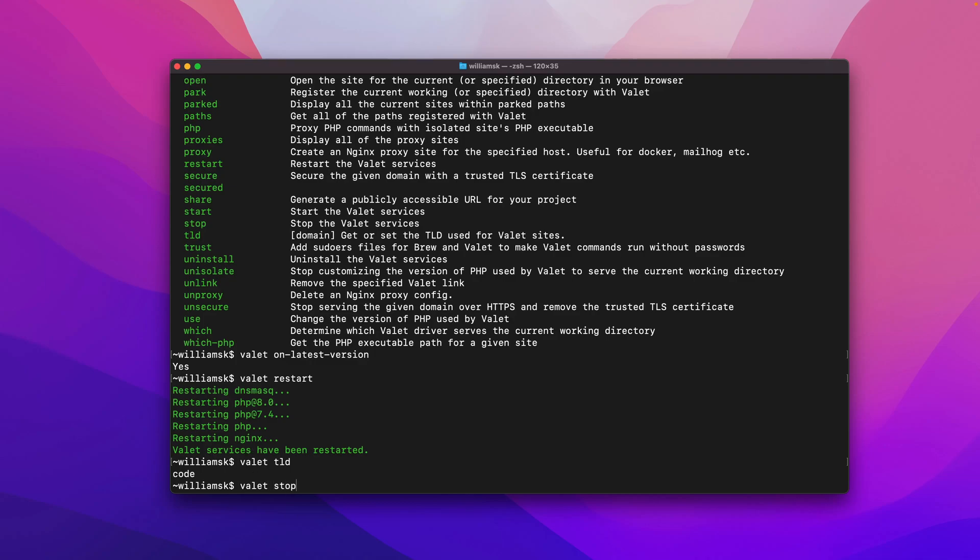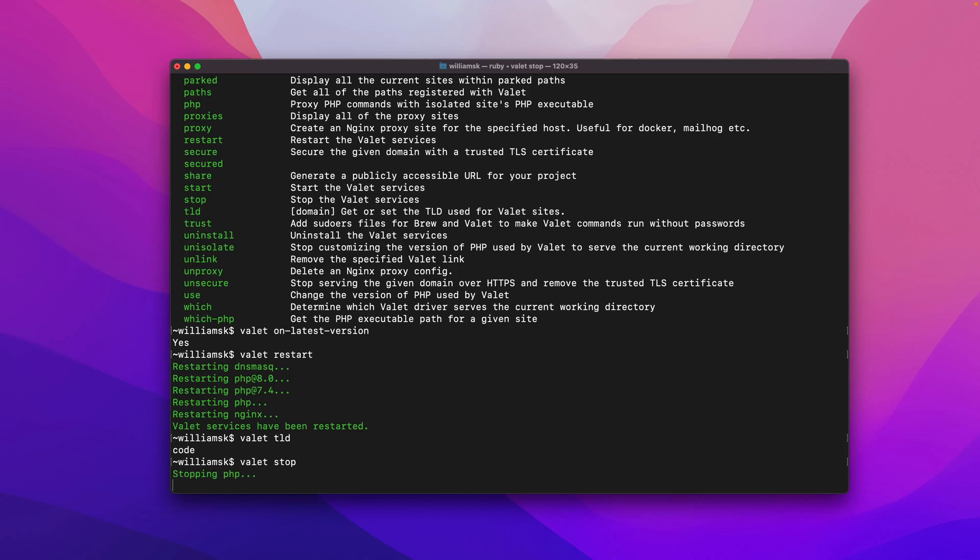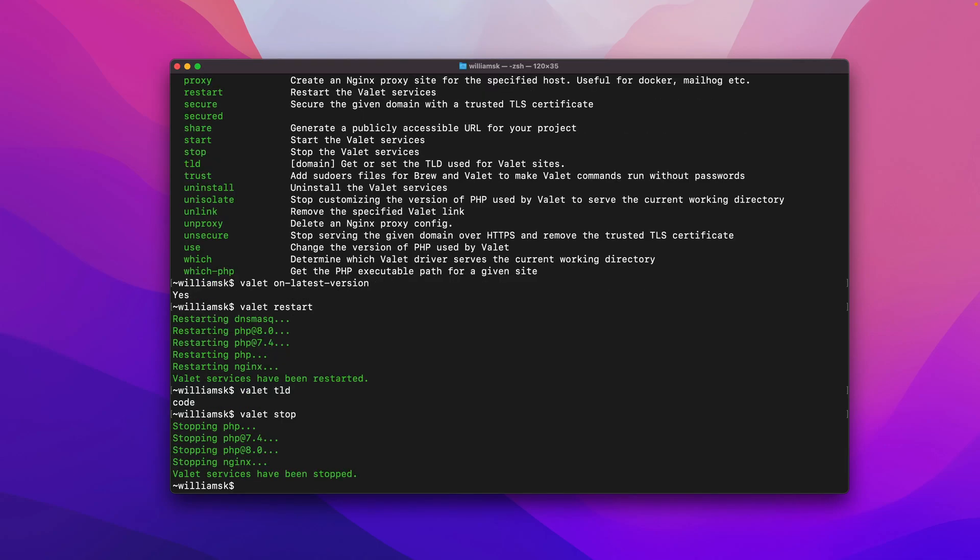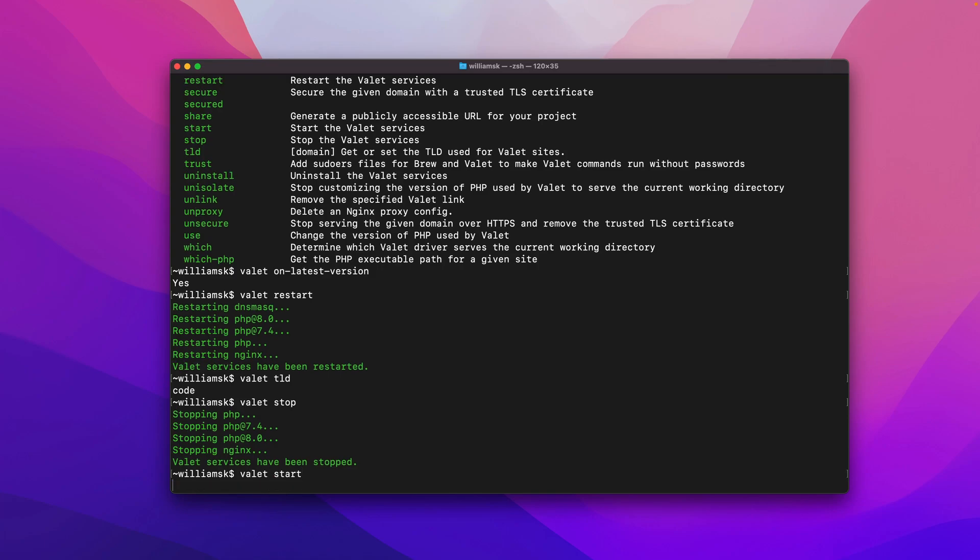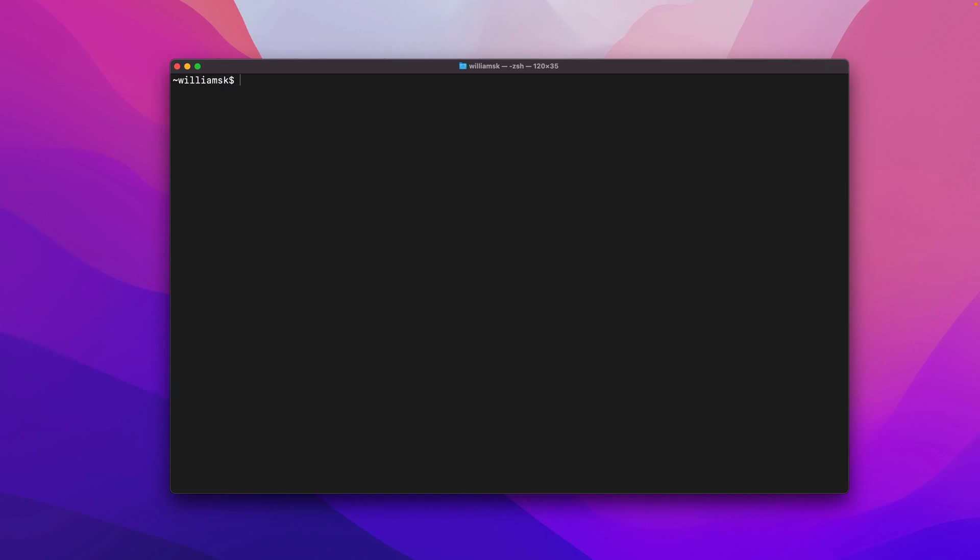We're just kind of pegging these commands off in no particular order. If you were to do valet stop, that would obviously stop the service and shut it down. Once all the services are stopped, you can type in valet start and that will start them back up. We'll just do a little clear here just to get back on top of everything.